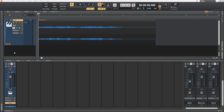For those of you who don't know, automation enables us to record actions in Cakewalk. Often they're focused around actions we take in the console view but it can apply to other places as well, including plugins.